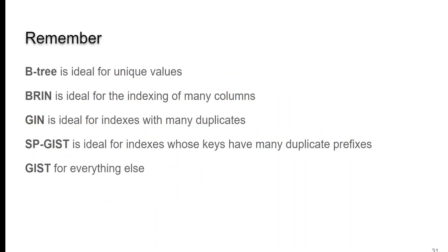Now, in conclusion, remember that B-tree is ideal for unique values and ranges. BRIN is ideal for indexing of many columns. B-tree can also have multiple columns where you're indexing several columns in a table. GIN is ideal for indexes with many duplicates and SP-GIST is for data points and GIST can be used for everything else.